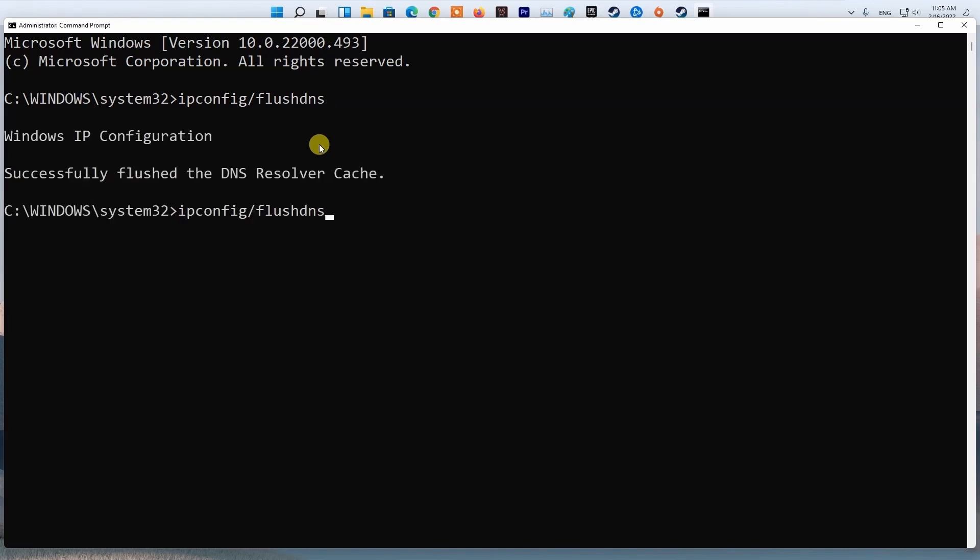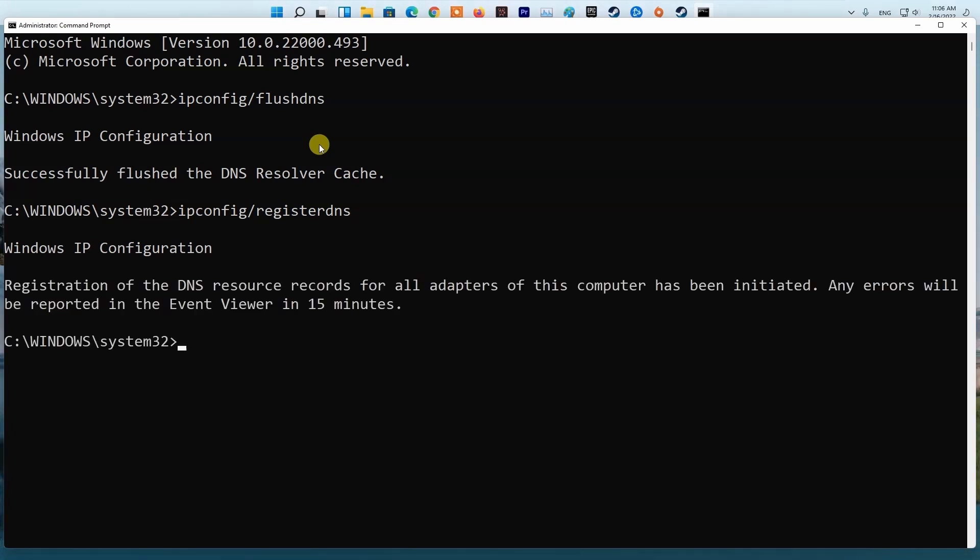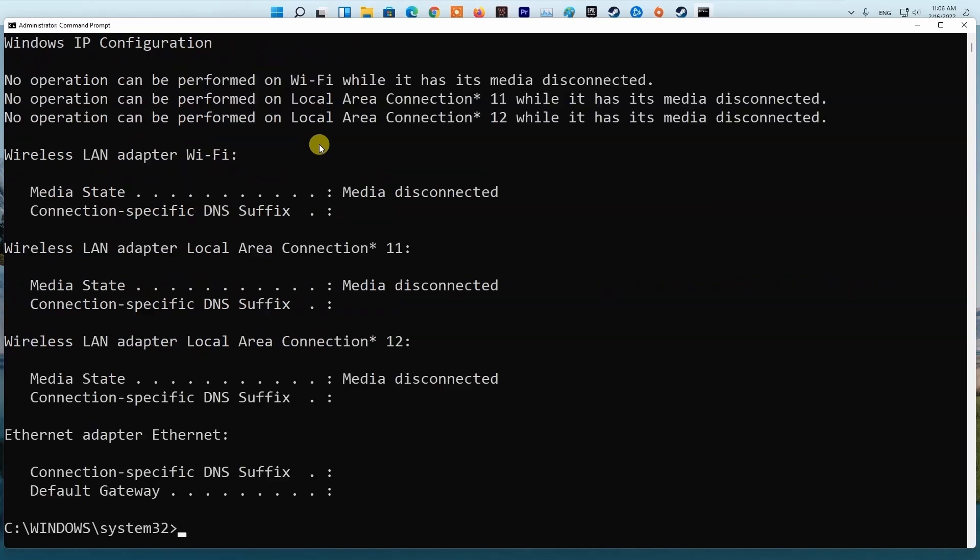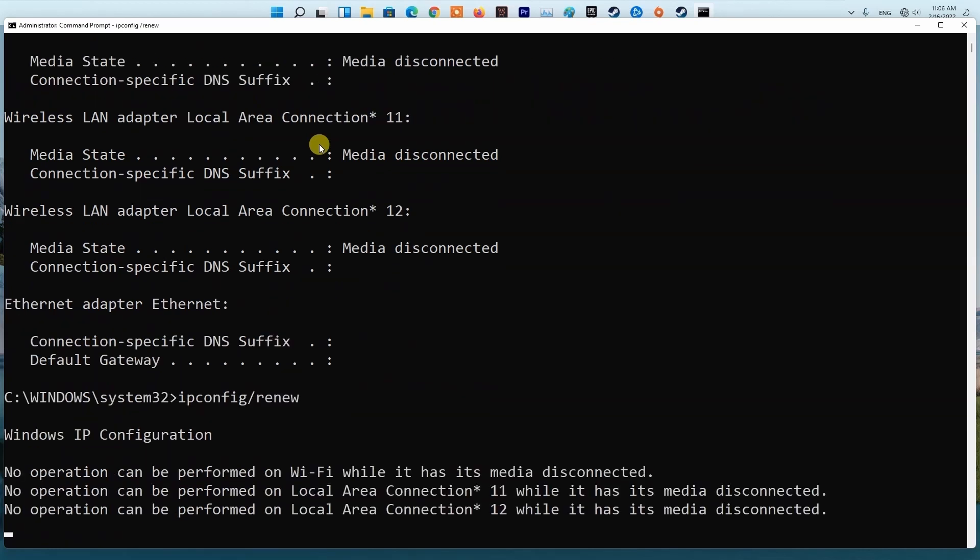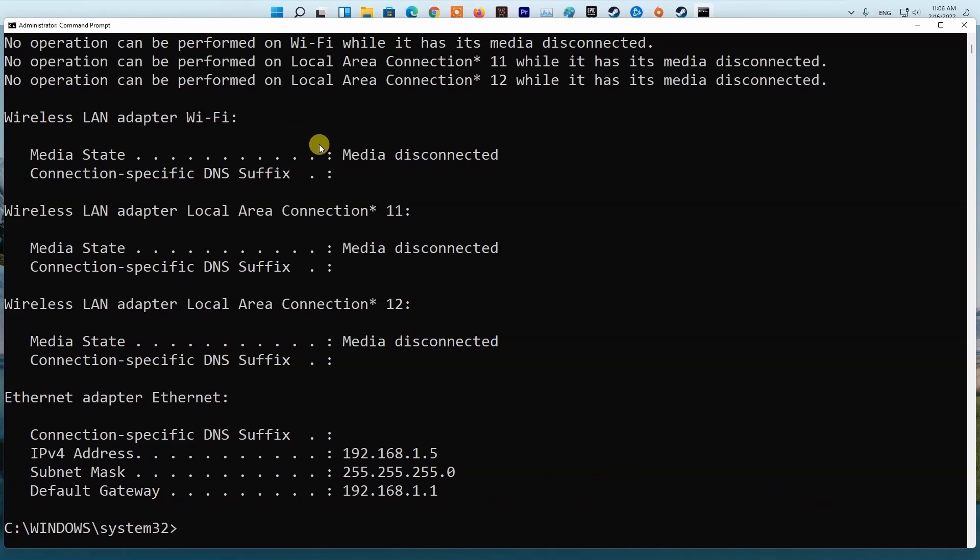Type ipconfig /registerdns and press Enter. Type ipconfig /release and press Enter. Type ipconfig /renew and press Enter. Finally, type netsh winsock reset and press Enter.